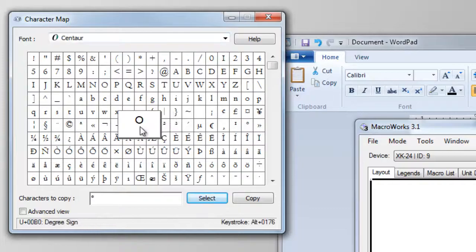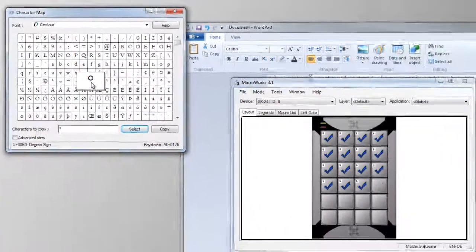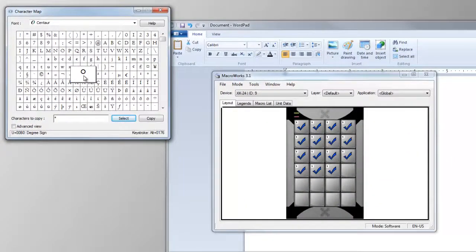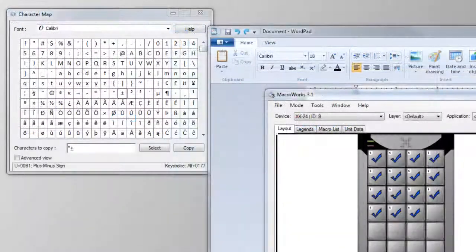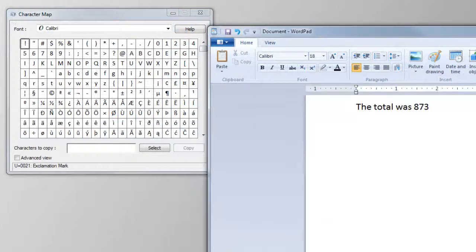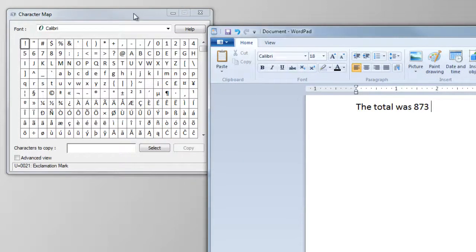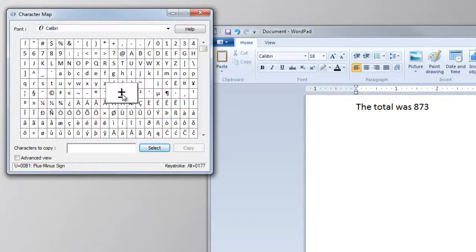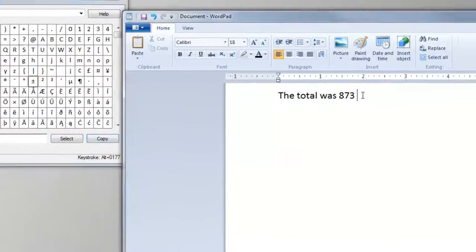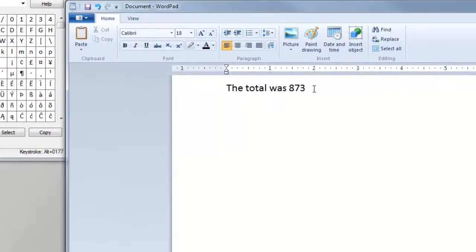A good practice to ensure your Unicode character will behave reliably, is to insert the character in the application where you will be using it. We'll select this one from Character Map, and insert it in WordPad.